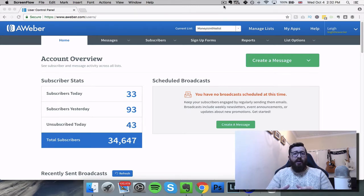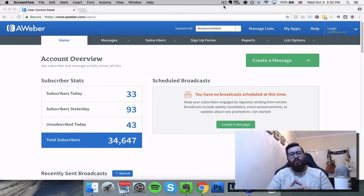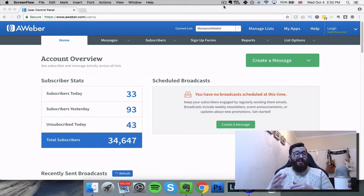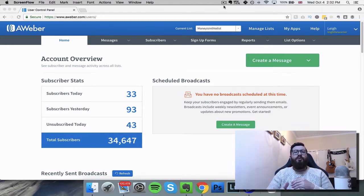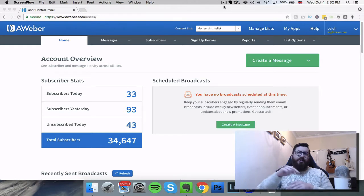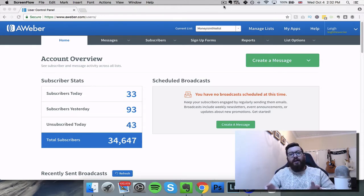So in this video I'm just going to show you how to create a list and then how to use the autoresponder feature. I'm going to do this using a service called Aweber. And if you'd like to get a 30-day free trial to Aweber, go to the description - I've put a link down there so you can jump straight across and get those 30 days free of charge. So let's jump into my screen and we'll go through Aweber.